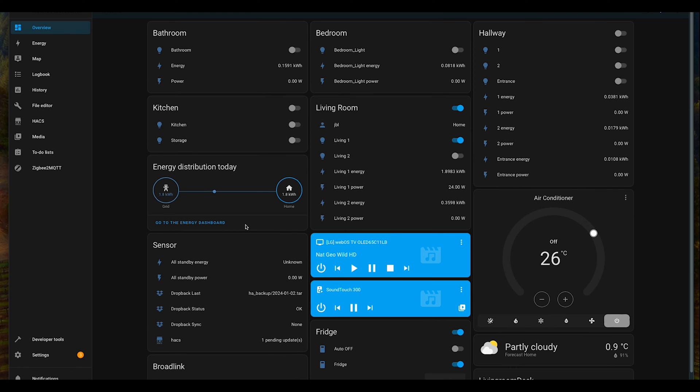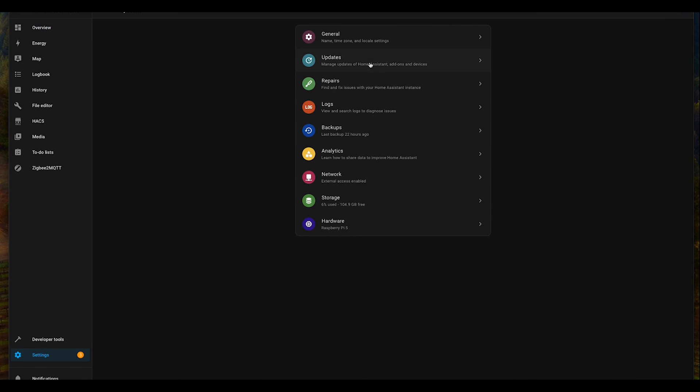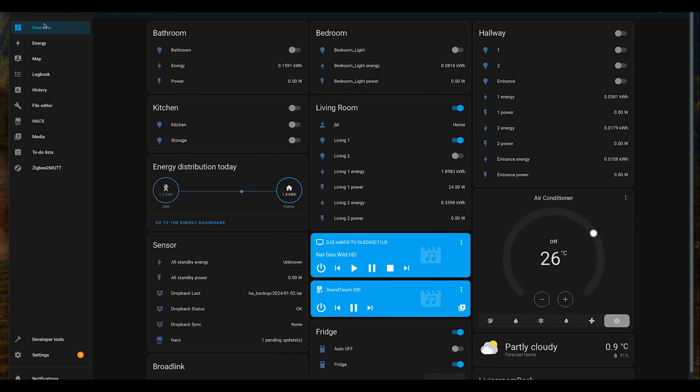Now let me give a quick look at Home Assistant. First thing, this unit is actually running on a Raspberry Pi 5. Let's go back.